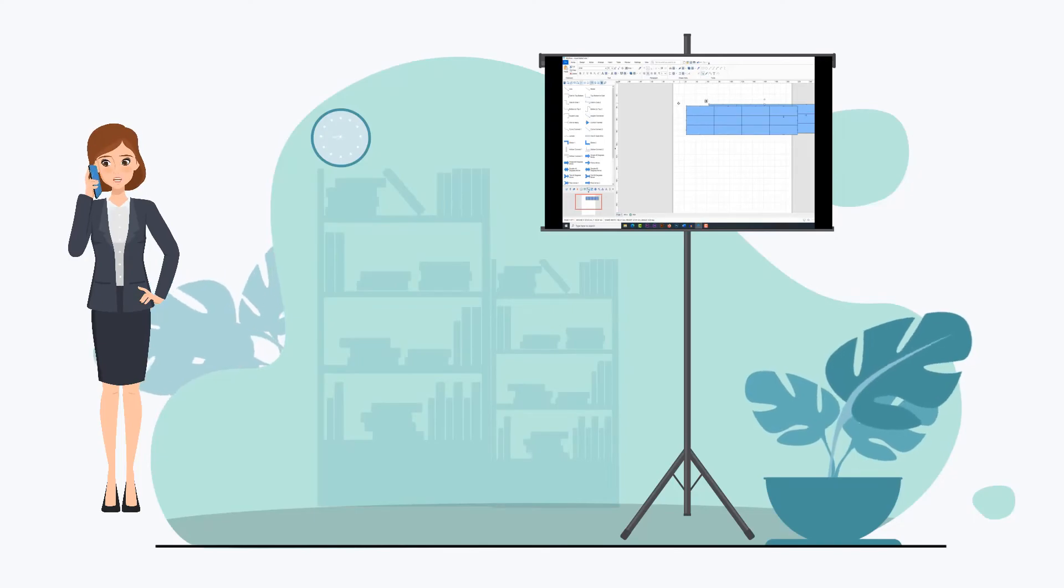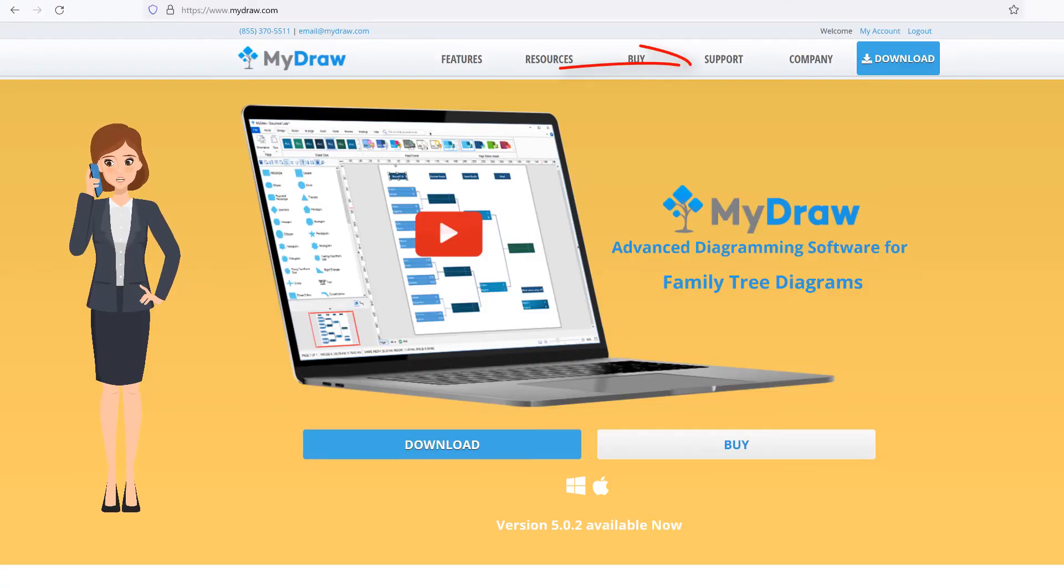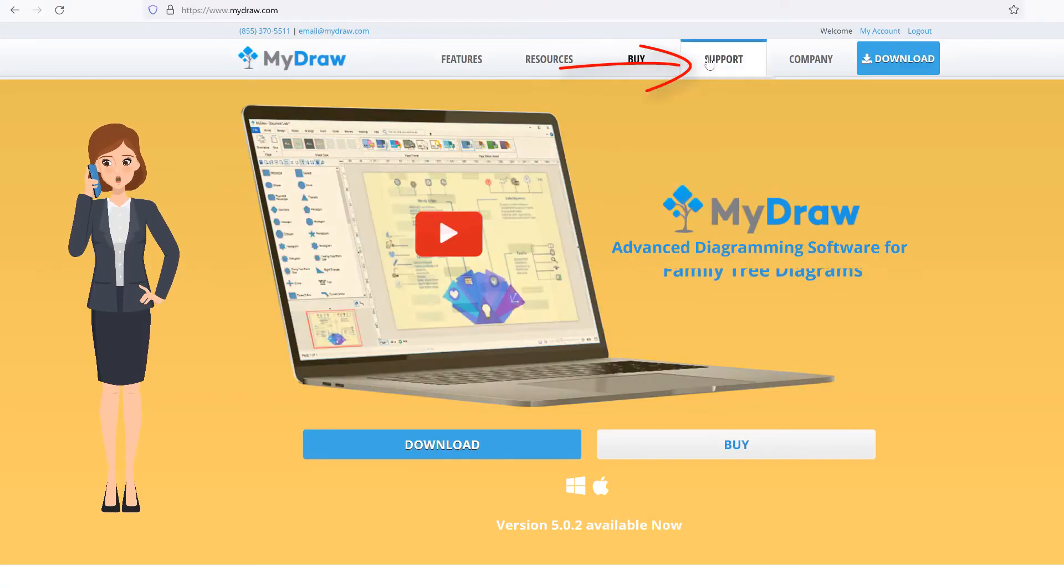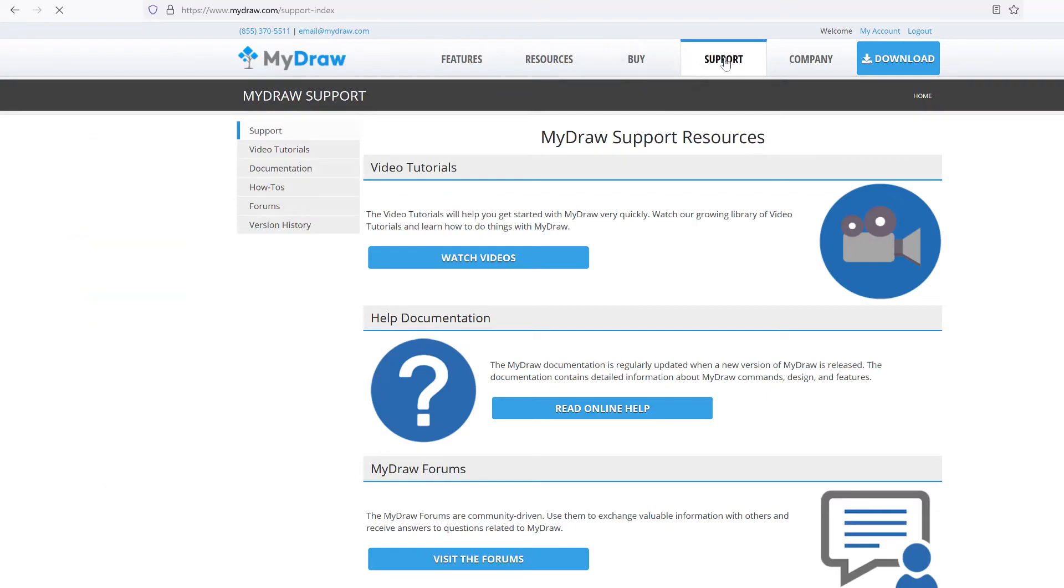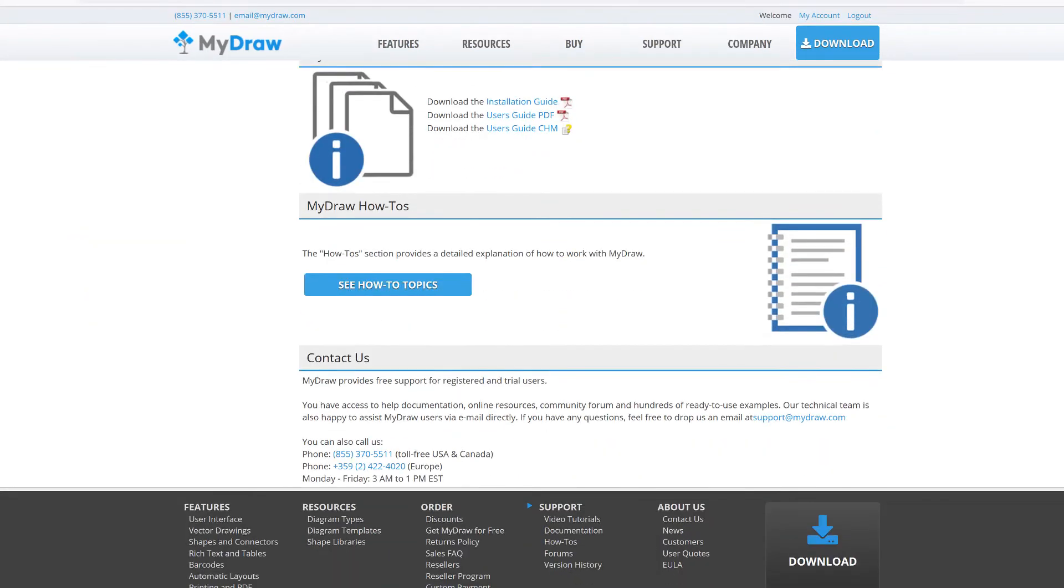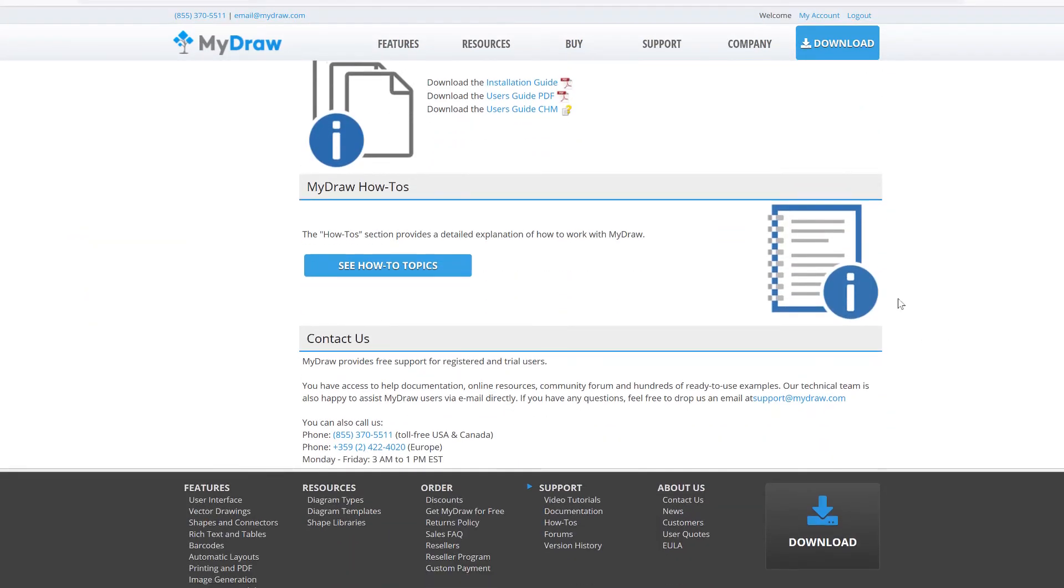Obtaining support is easy. If you have any questions or technical problems, feel free to drop us an email at support@mydraw.com and our technical team will be happy to assist you.